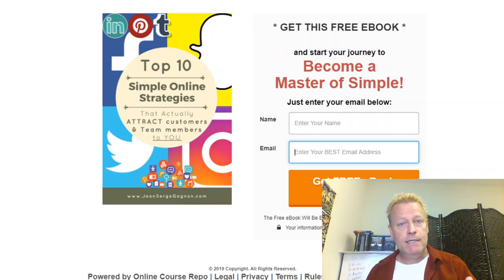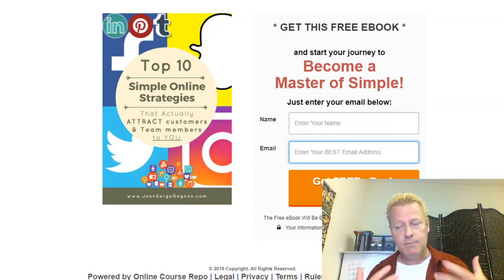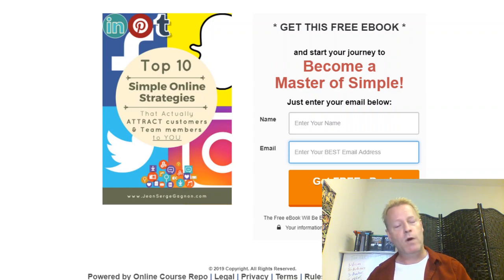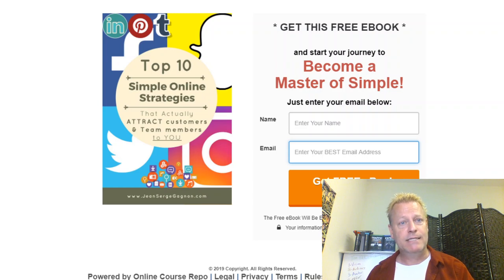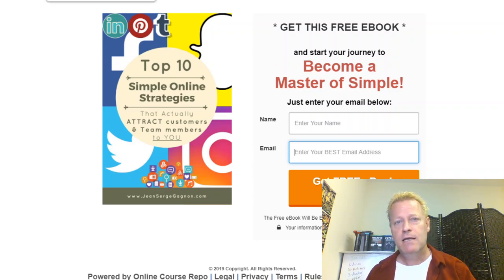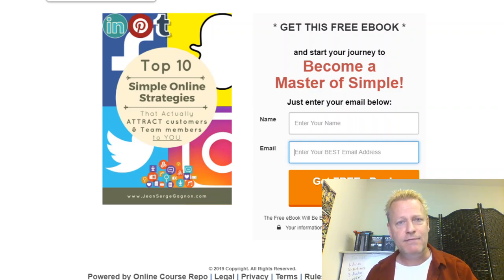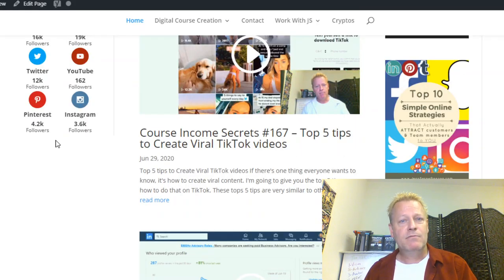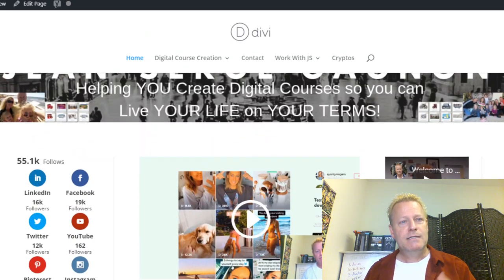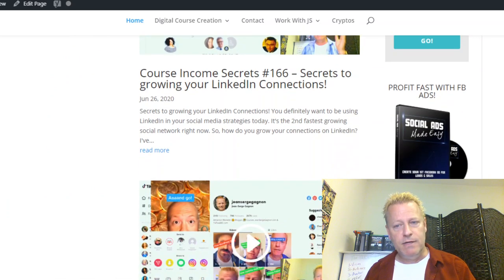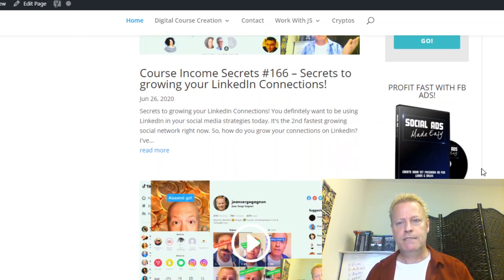An email list has to be something people can unsubscribe from, and it has to be something they've asked for. You can't just add people to a list they didn't opt into. For example, I see people adding me to lists from their LinkedIn contacts — you can do that, but I don't recommend it because those people didn't ask to be on that list.